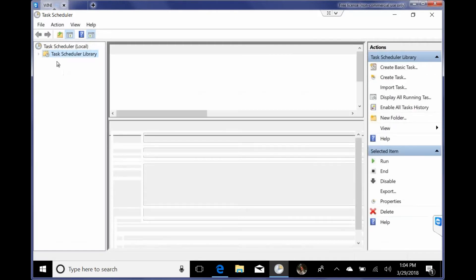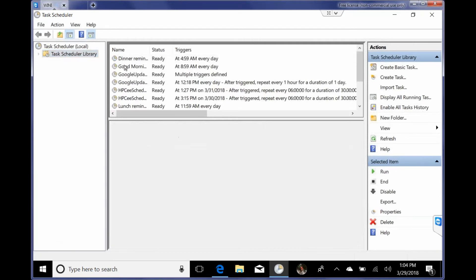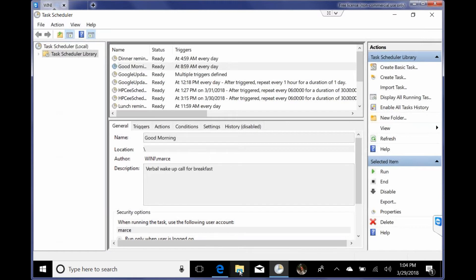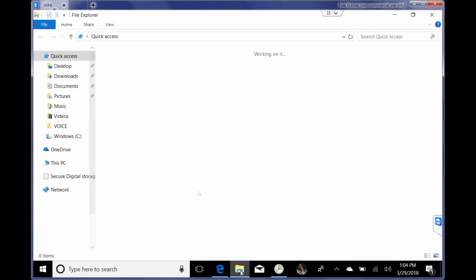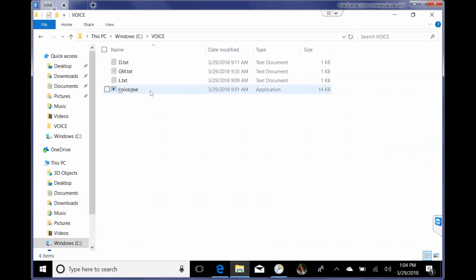So here's some reminders I've already set up. Good morning. So this basically is going to read a verbal wake-up call for breakfast. It's going to read this file in the C drive. C voice. And then I have it reading these text files. So gm.txt.